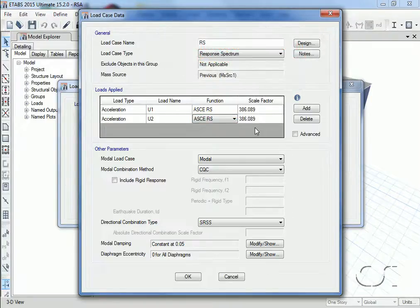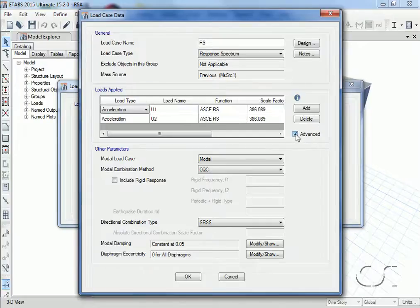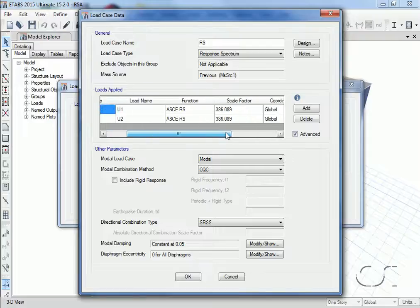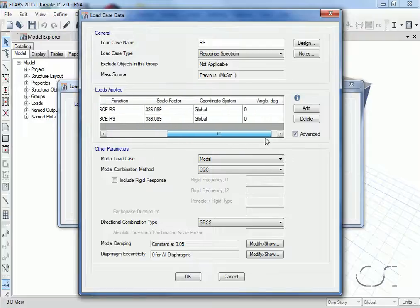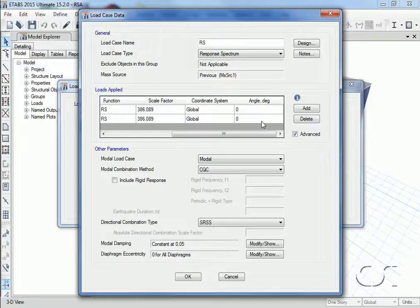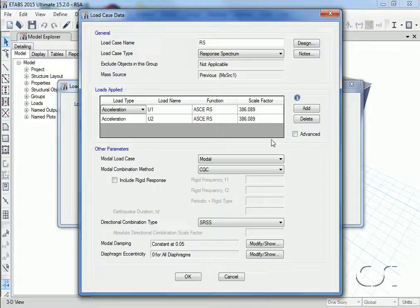If we click the advanced checkbox, we could adjust the angle at which our functions are applied.